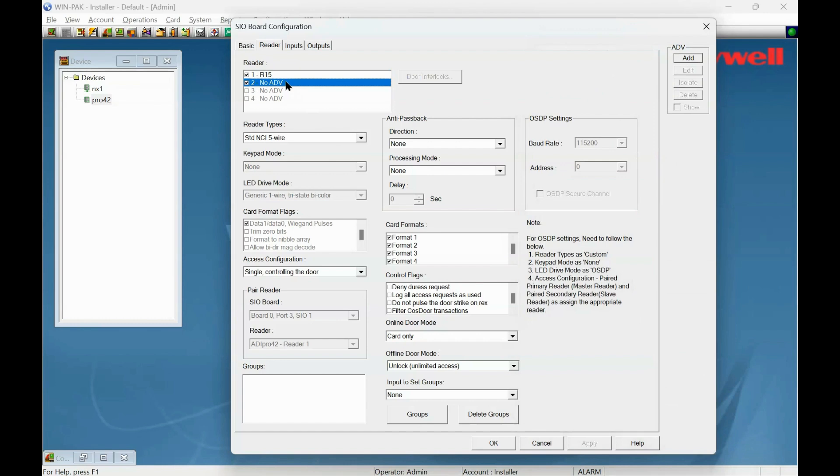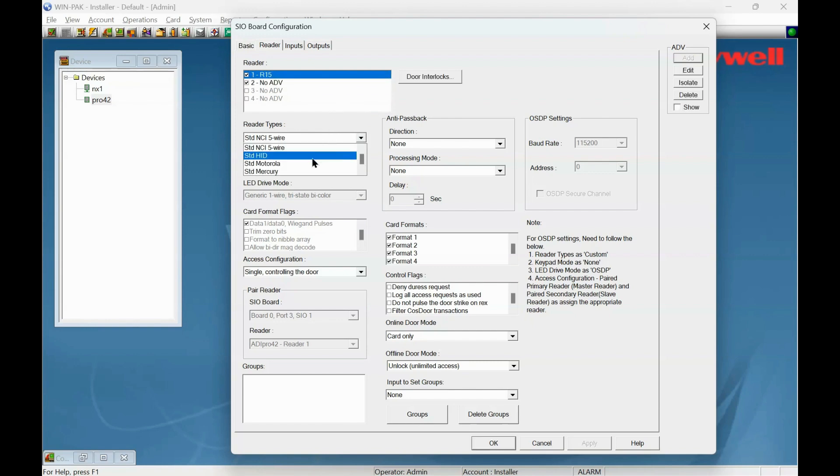We don't use reader 2, so that's okay. What type of reader? Go back to there. What type of reader is it? It's a HID standard format. Everything's fine there.